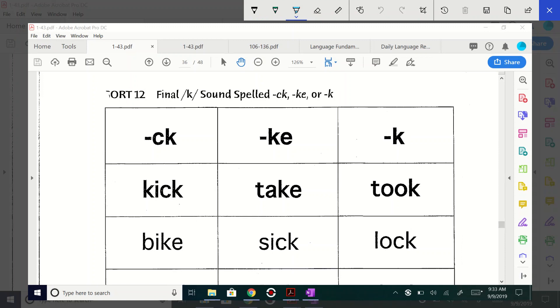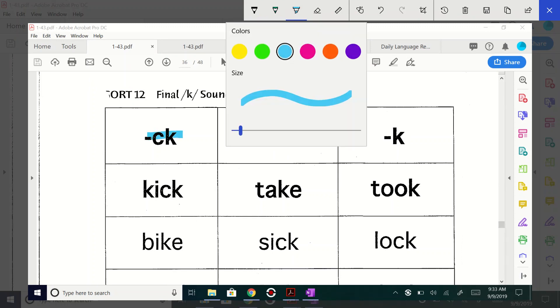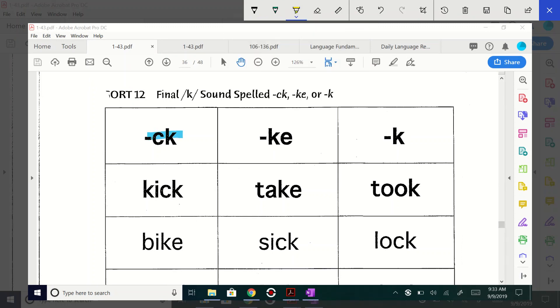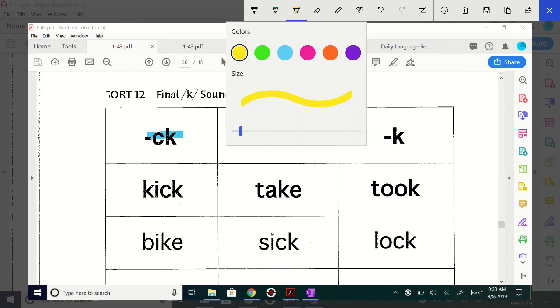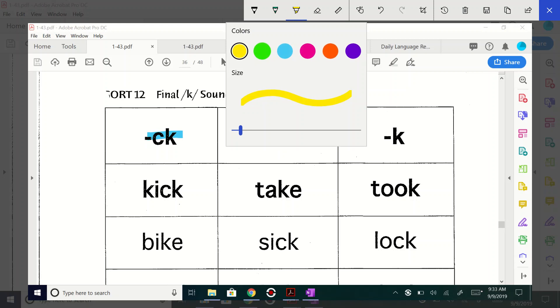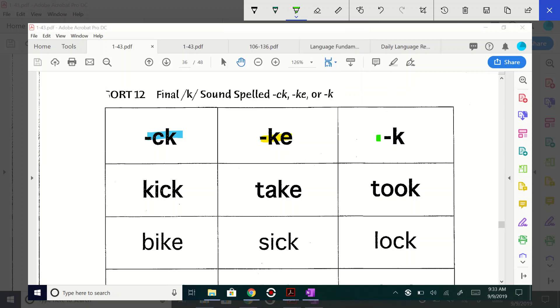So I'm going to highlight this in blue. I'll highlight this in yellow and I will highlight this one in green. All right, and what we're focused on is the final K sound and it's spelled several different ways. So it's spelled CK or has a K silent E ending or the K ending.